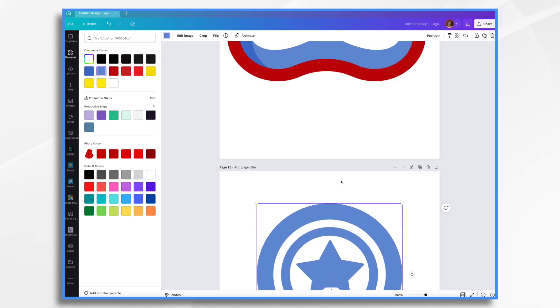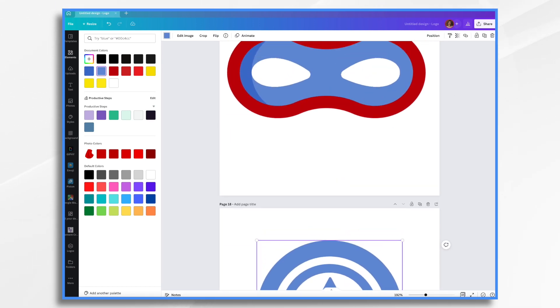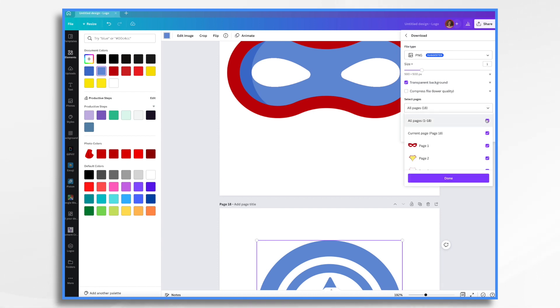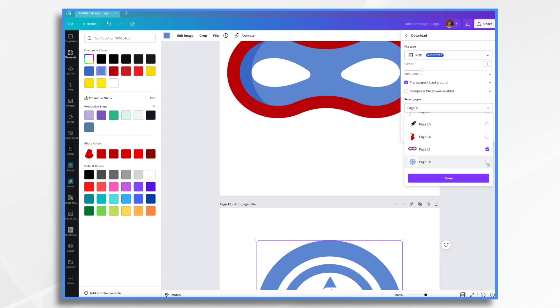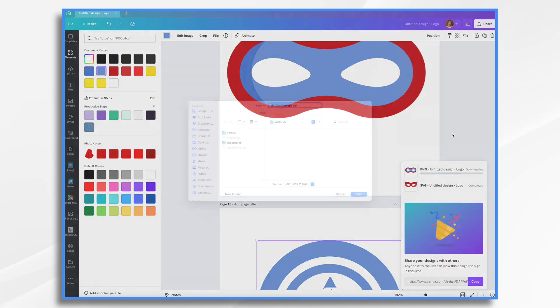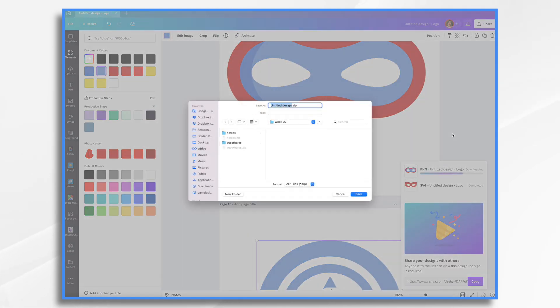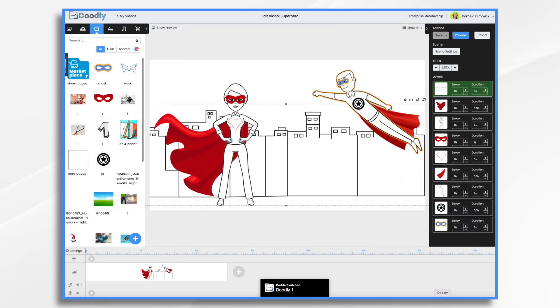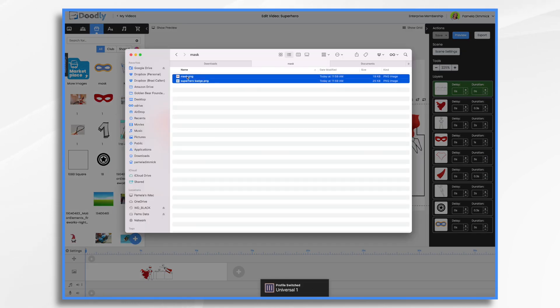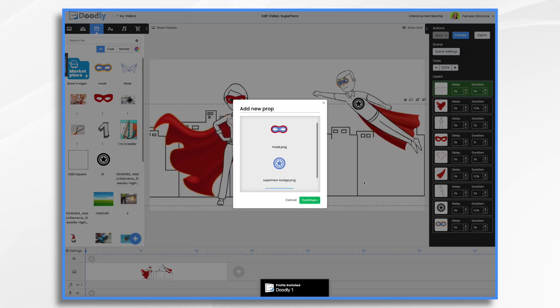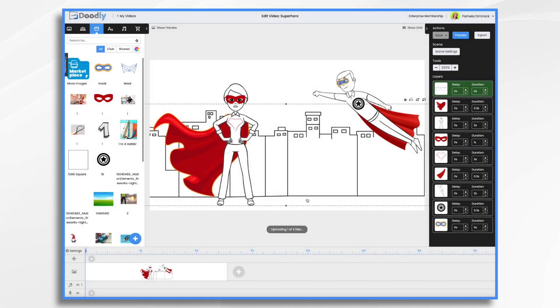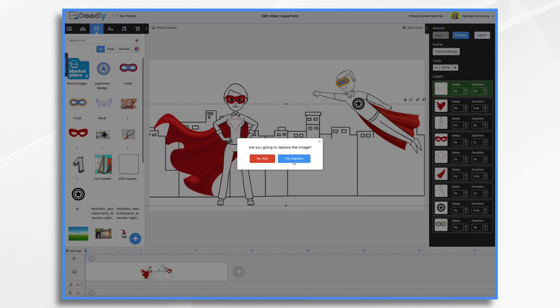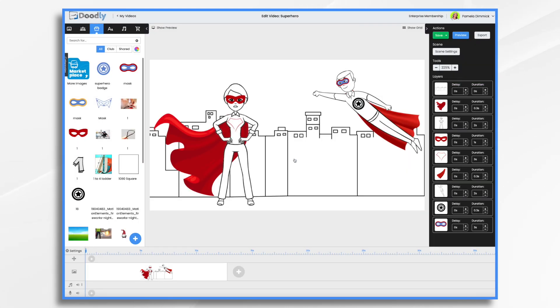So if we go to share, download. Now, of course, we do want the transparent, but here where it says all pages 18. No, we want only 17 and 18. So we're going to turn that off. So we're going to download 17 and 18. And we're just going to call this mask. Go back to Doodly and upload these. I already renamed them. And now we're just going to replace the existing ones. So just do that. Do you want to replace it? Yes. See, that looks much better already. And then our badge, we're just going to hover over and replace.